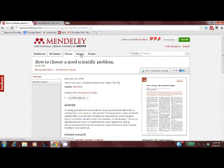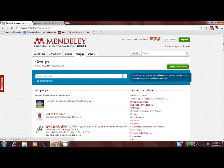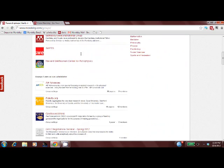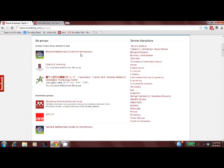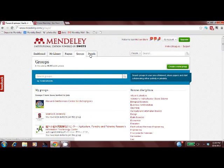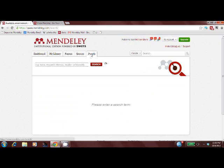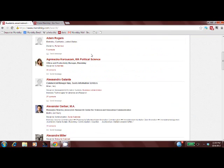The groups tab lists all of your groups so that you can access all of your shared libraries from the cloud. Our social network lists all of your contacts and allows you to search for new ones.